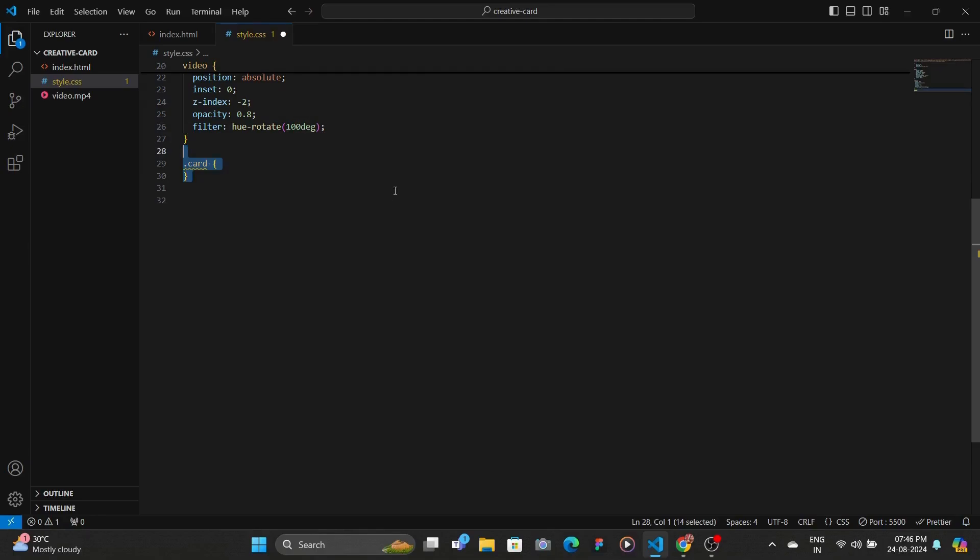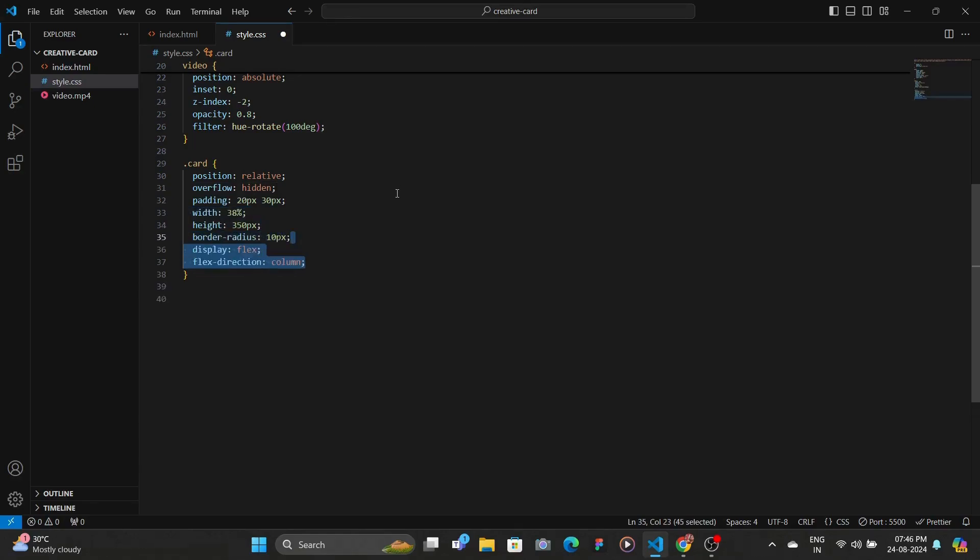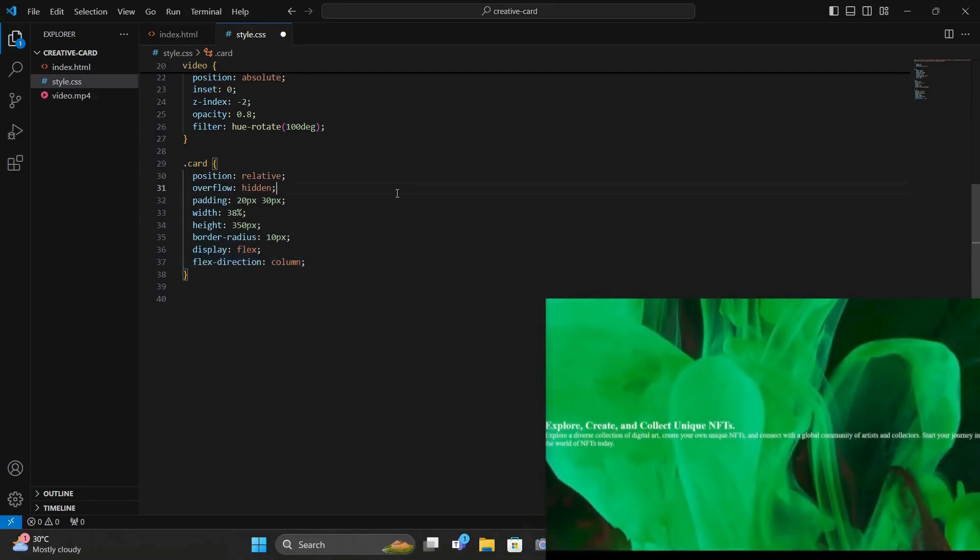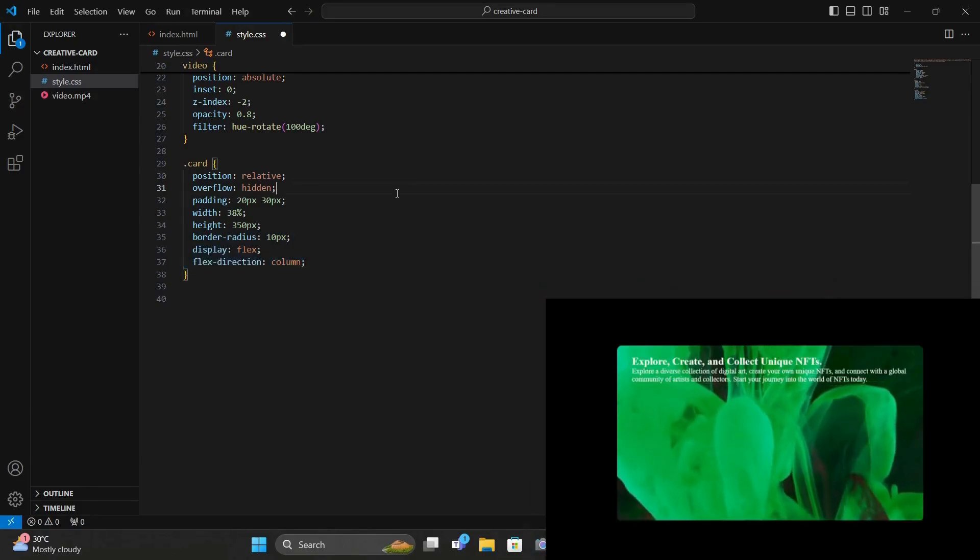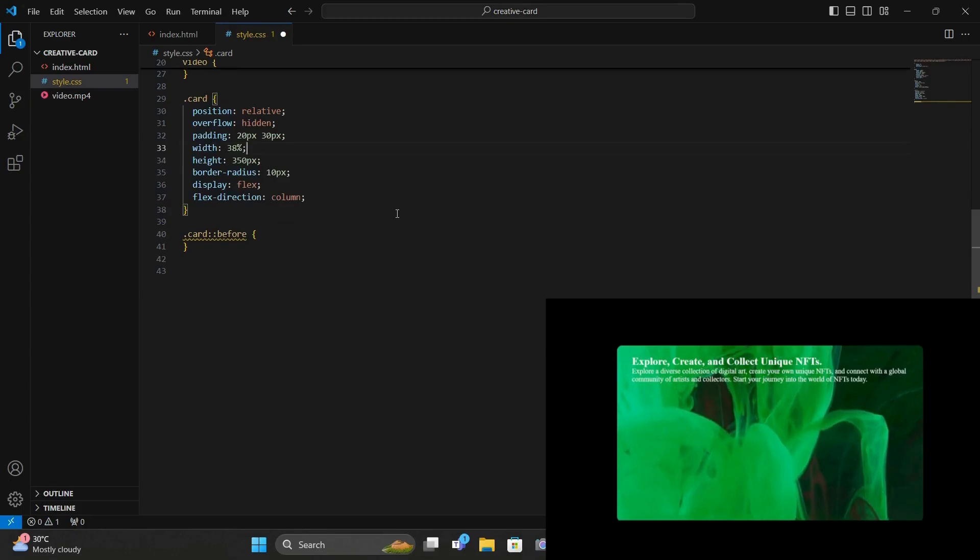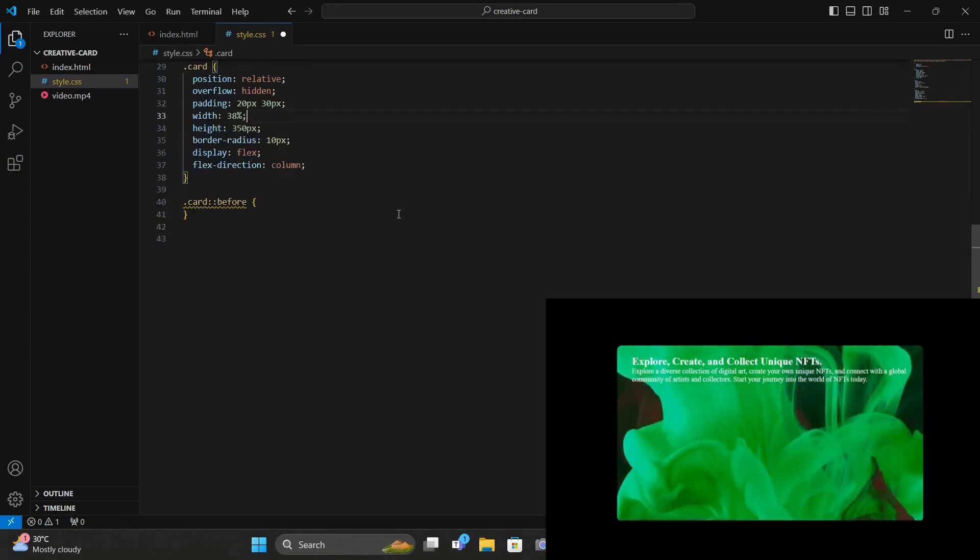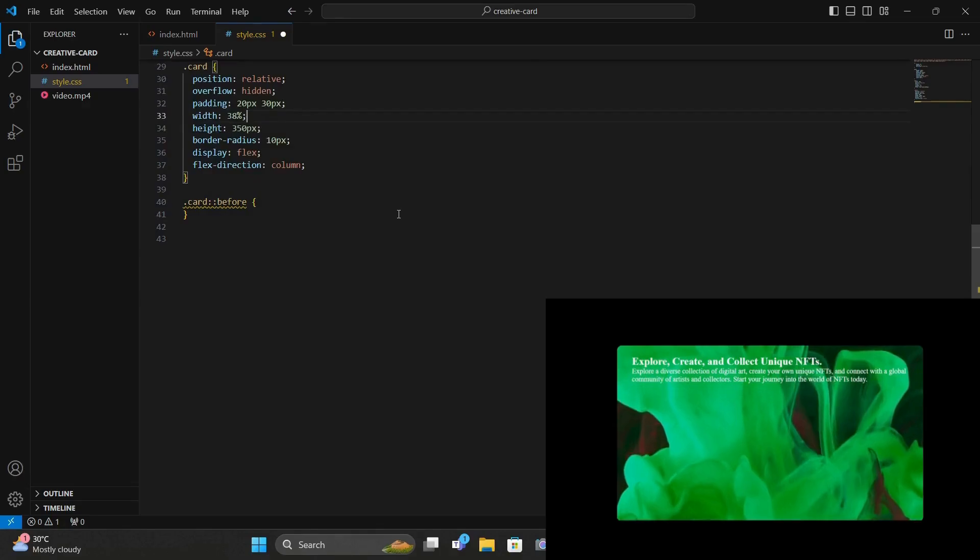And then we target the card. We give it position relative so that this video is positioned absolutely. Set overflow to hidden. We give some padding, width and height and border radius to curve it. And then set everything as column using display flex. And then we add an overlay to the card using this before pseudo element.